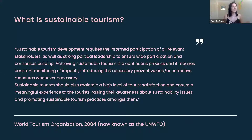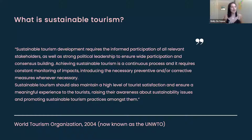What is sustainable tourism? There's a very long official definition from the World Tourism Organization, but it essentially means that tourism is sustainable ecologically, economically, and socially for the communities that we're visiting.